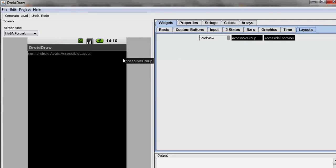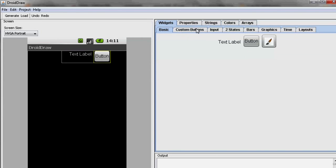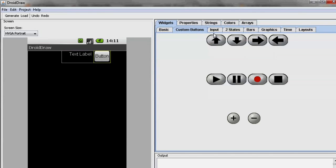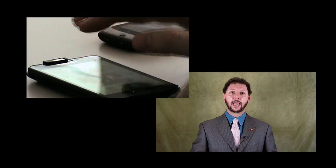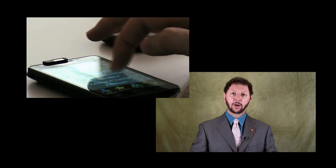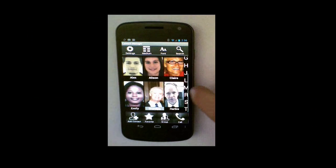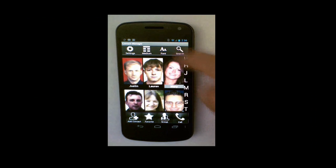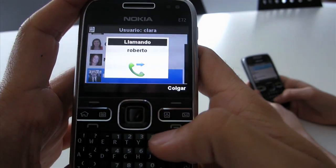We did something similar for Android applications with the open source DroidDraw, into which we added additional accessibility support. We then created a number of accessible mobile applications, including an accessible web browser and media player using LUIT, an accessible phone dialer, contact manager for LCD UI, LUIT, and Android, and an accessible real-time text application for the deaf for Java Mobile.